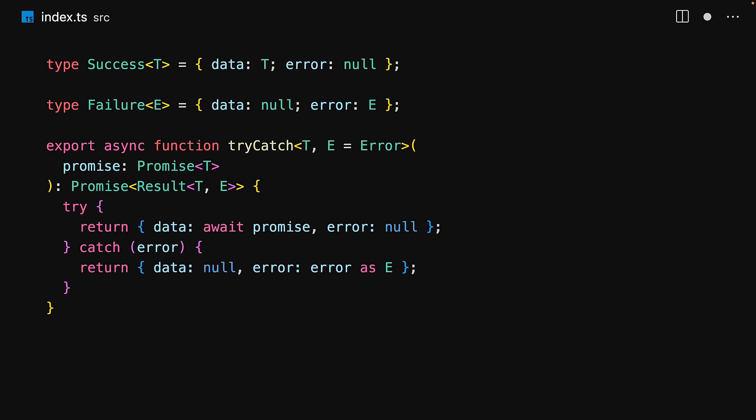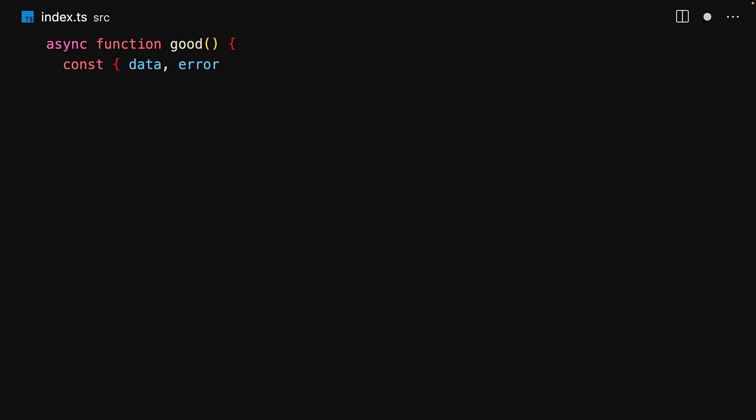Now let's see it in practice by applying this to our do math function. We pass the promise returned by do math into the trycatch utility, which means that we will eventually get back an object that either contains the data property with error null or it will contain error with data null.